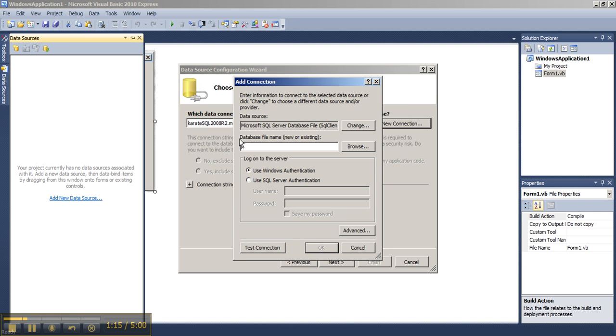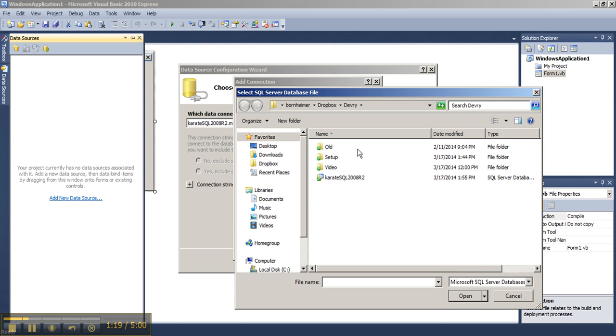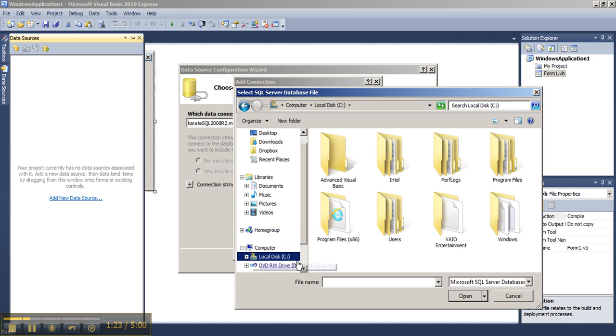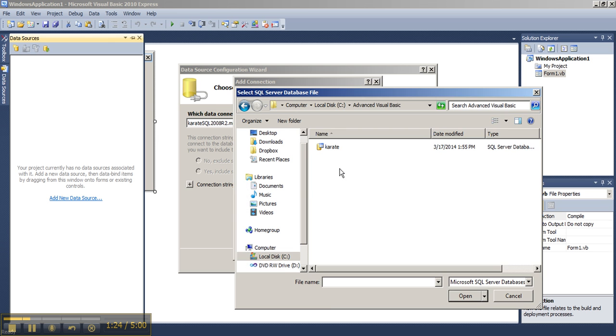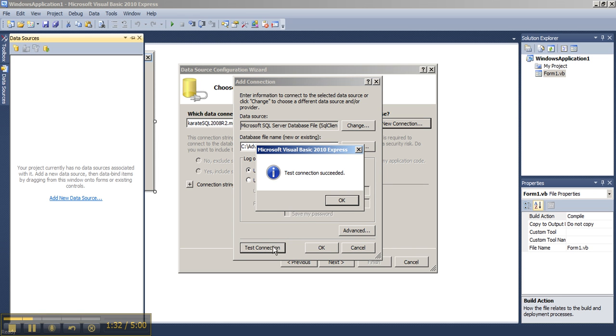Your database file name will be the SQL Server file from the Doc Sharing tab of our course, karate.mdf. You can choose to test connection and you should get a successful connection in Visual Basic 2010. In newer versions, you may get an error on the test connection and I will demonstrate that a bit later.